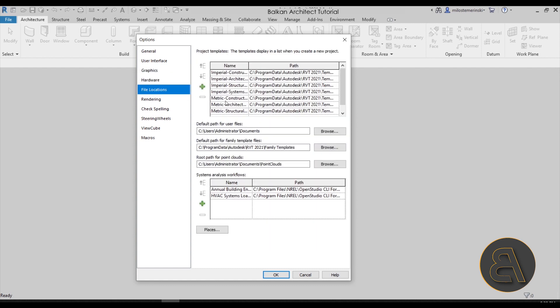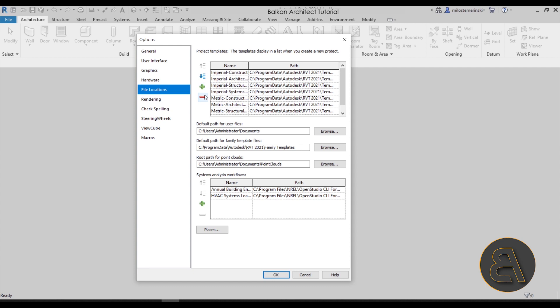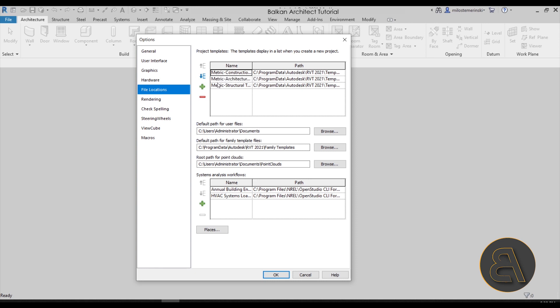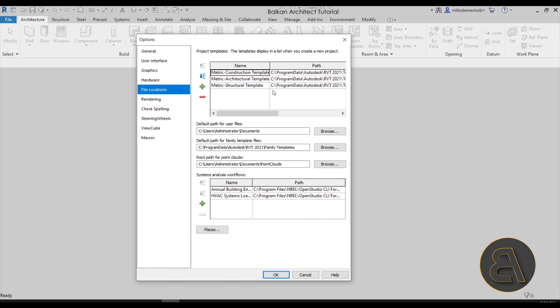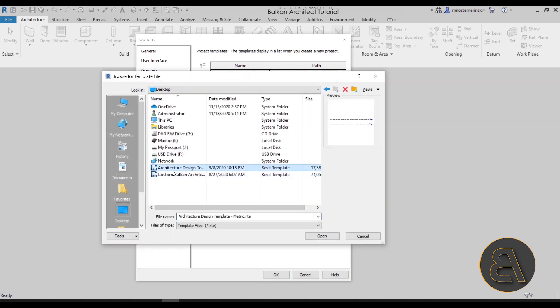Next we have Hardware—no changes there. Then we have the File Locations, and this one is really important. This is probably where I make most of my changes. By default with Revit you get four imperial templates and three metric templates. What I like to do is just go and get rid of all of the imperial ones because I don't use imperial units. I keep the default ones—construction, architecture, and structure.